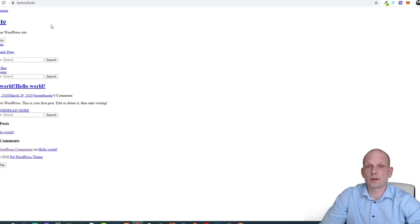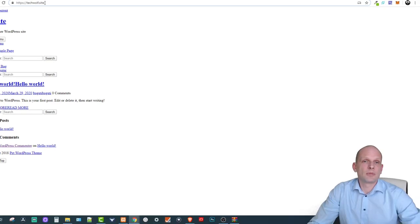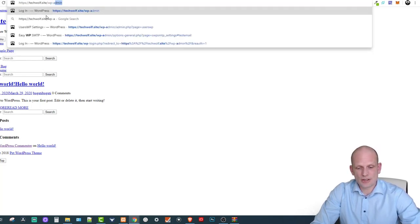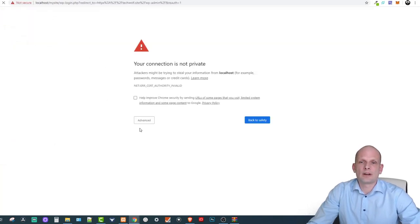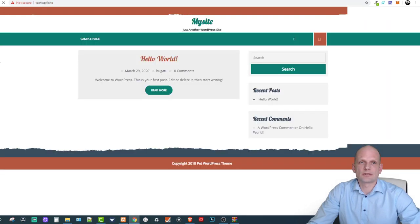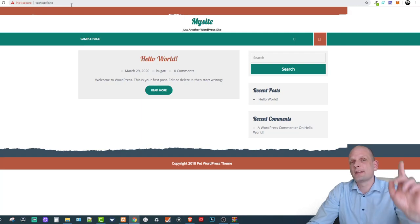The site appears broken at first, but the database is connected and the file system is set up. Navigate to techwolf.site/wp-admin to log in. The site now loads correctly at techwolf.site. That's pretty much how you host a WordPress website. If you found this video useful, leave a like, share it, subscribe to the channel, and leave any questions in the comments.